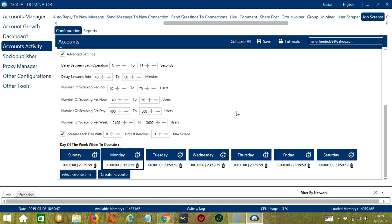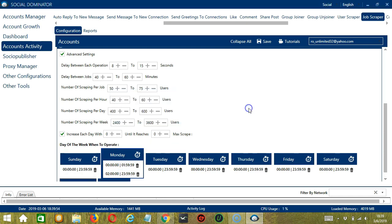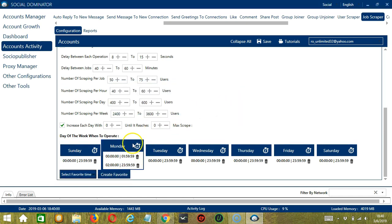Let's add another one on the same day. Let's say 2 a.m. to 11.59 p.m. Click Add Interval. So as you can see, we can have several schedules in one day.